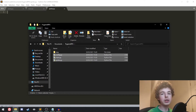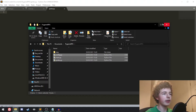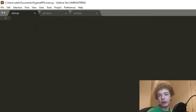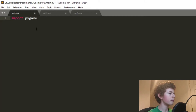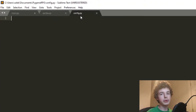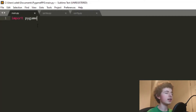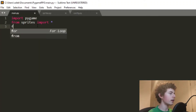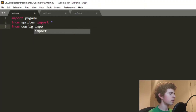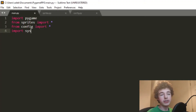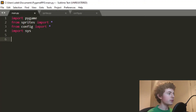Let's open these up in a text editor. I'm going to be using Sublime Text, but you can use whatever text editor you want. In our main.py file, we're going to want to import pygame, and we're also going to import everything from sprites.py and config.py. These are empty, but we still need to import them for when we write into them later. So we do 'from sprites import *' and 'from config import *', and we also want to import sys.